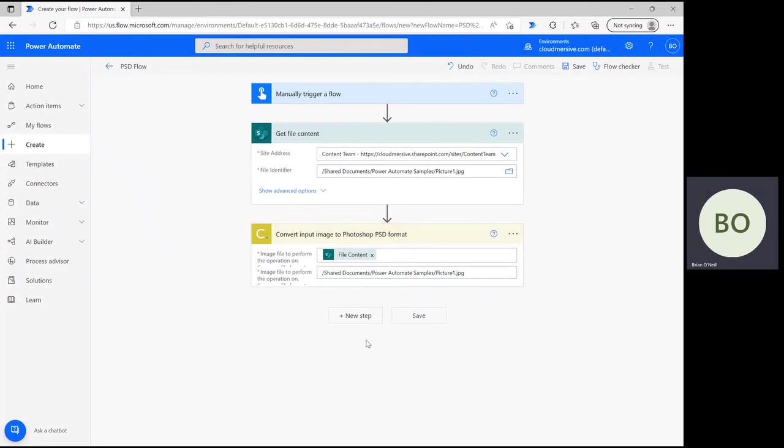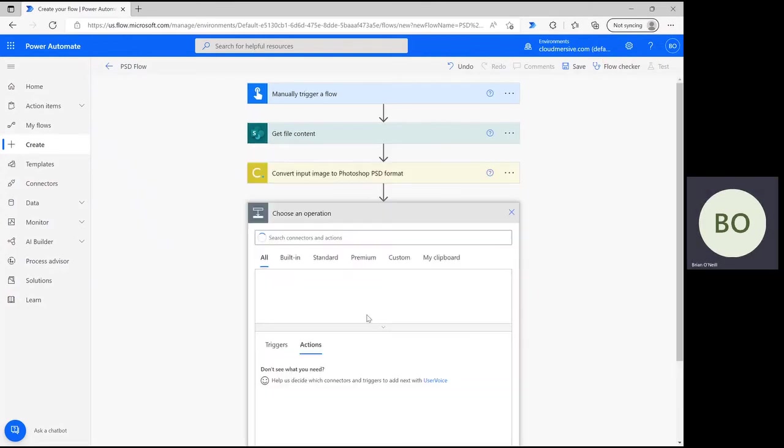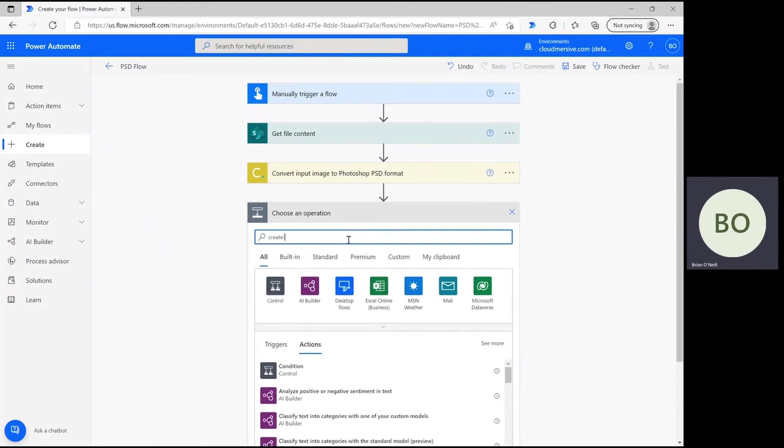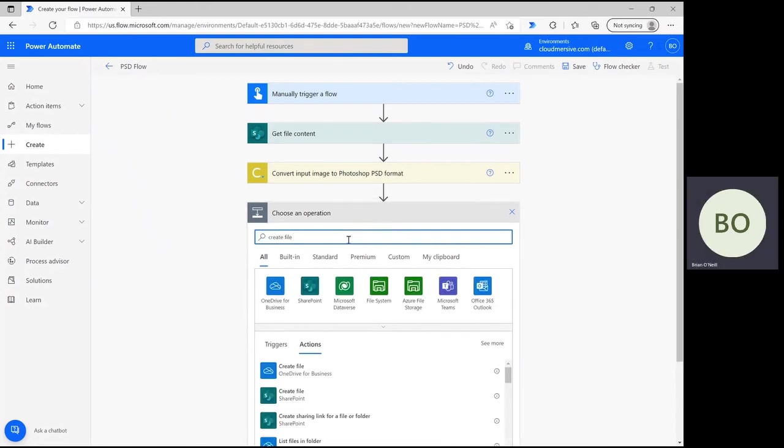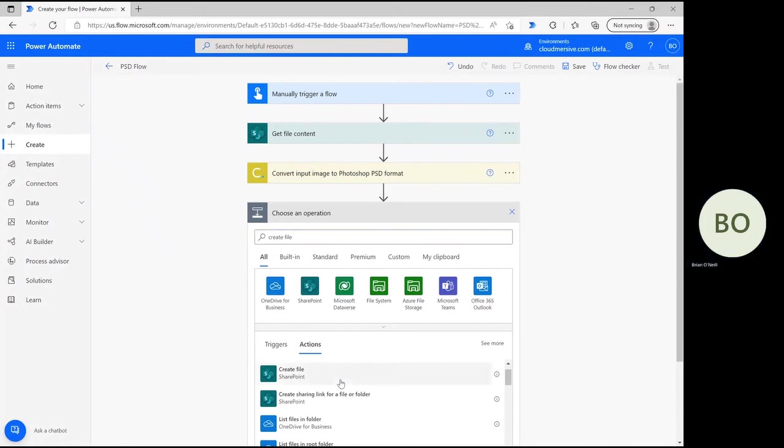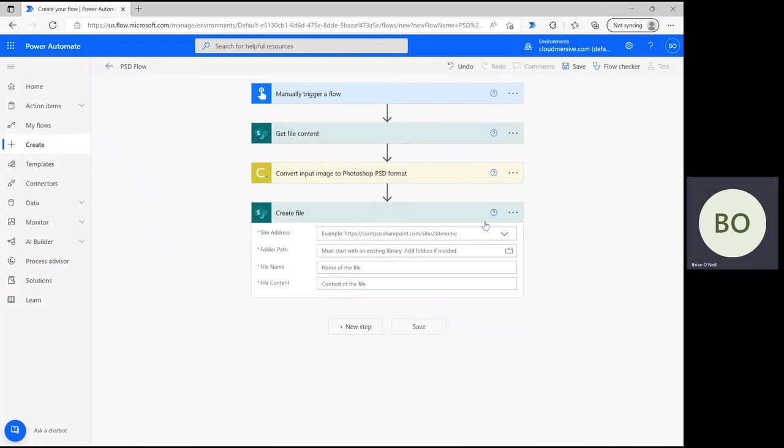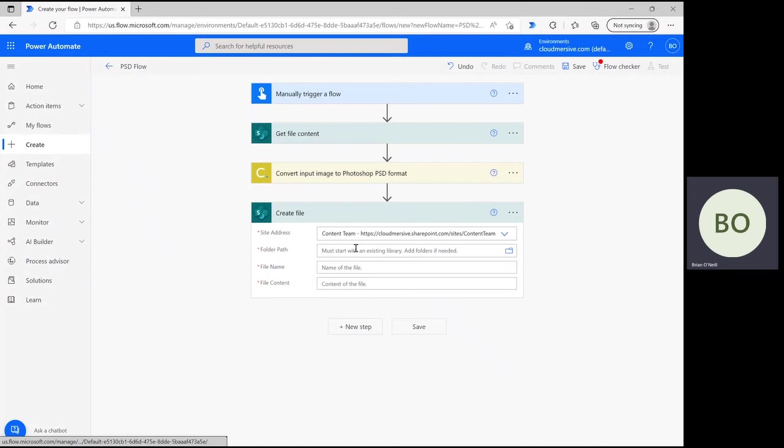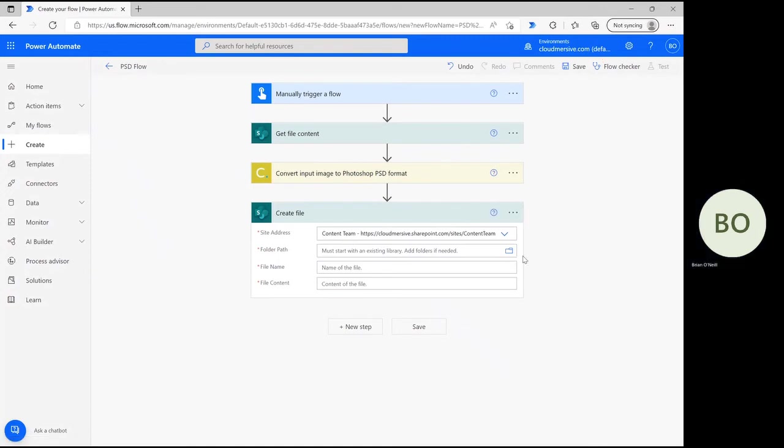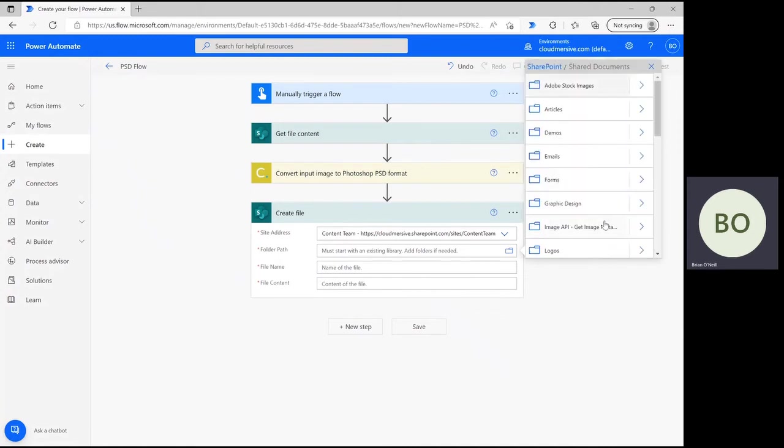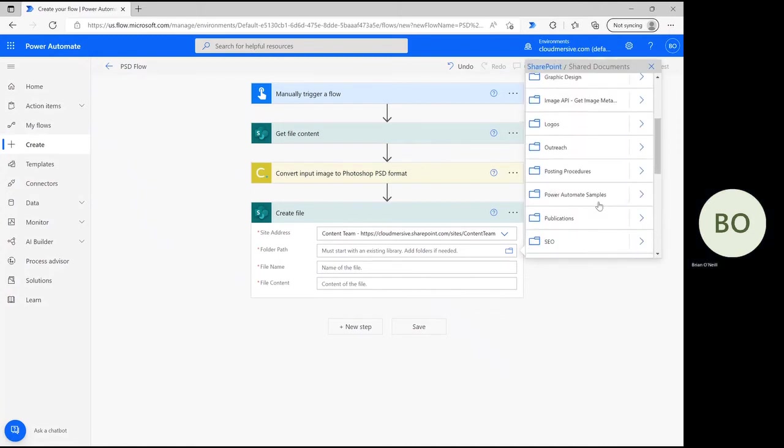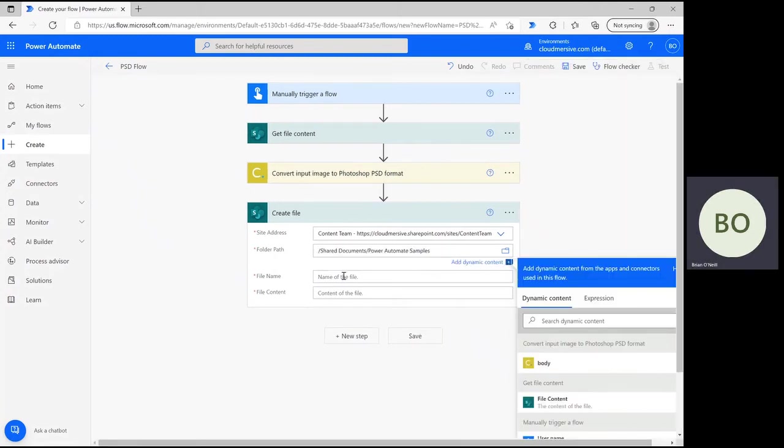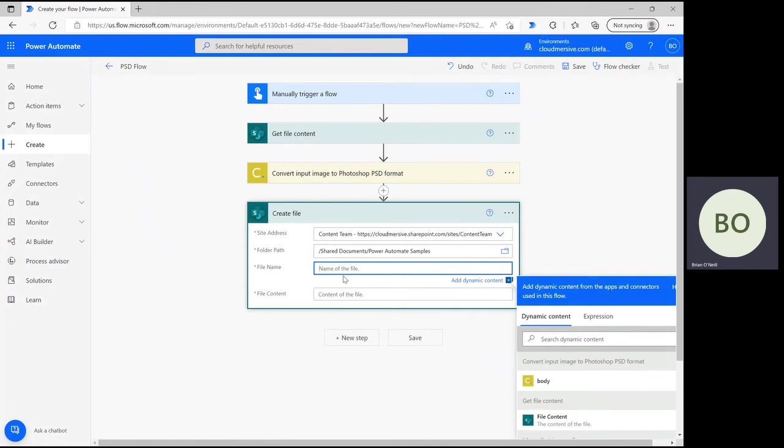You can now click New Step again and type Create File into the search bar. This operation will create the newly converted file and give it a new name and folder path. I'm using SharePoint again, so I'm selecting the option associated with SharePoint and then redefining my site address. To select your file's new folder, click on the folder icon and follow the folder path until you find the right one. Once you select it, you can then move on and give your file a new name with the PSD suffix.